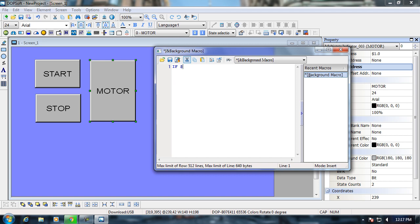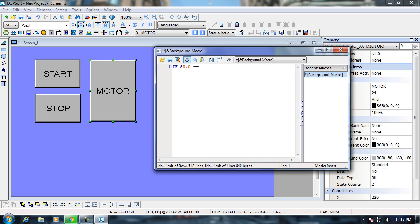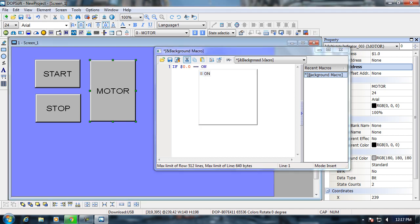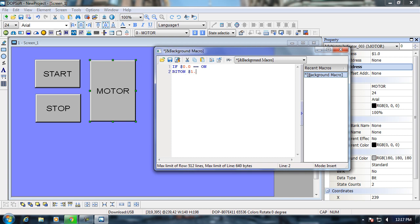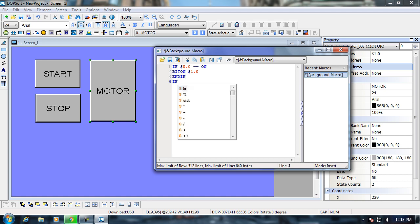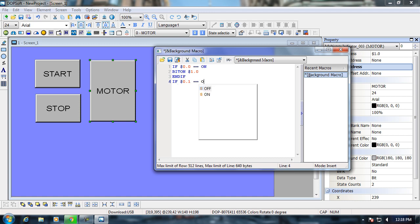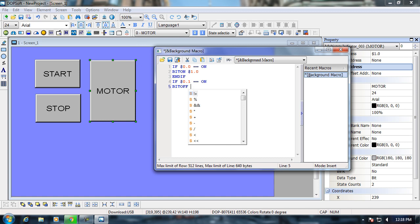Now I am writing the condition of the start button, and then I am configuring the stop button. 0.1, that is the stop button. If the stop button is on, bit of the motor means bit of 1.0.